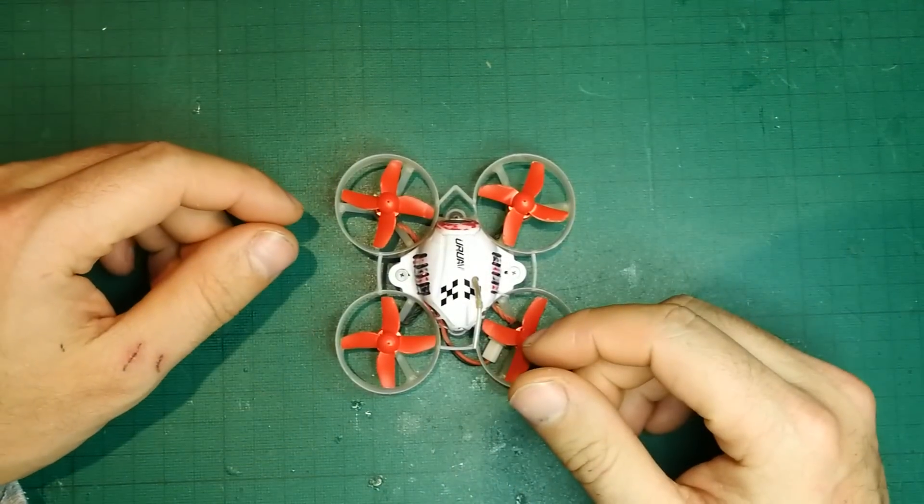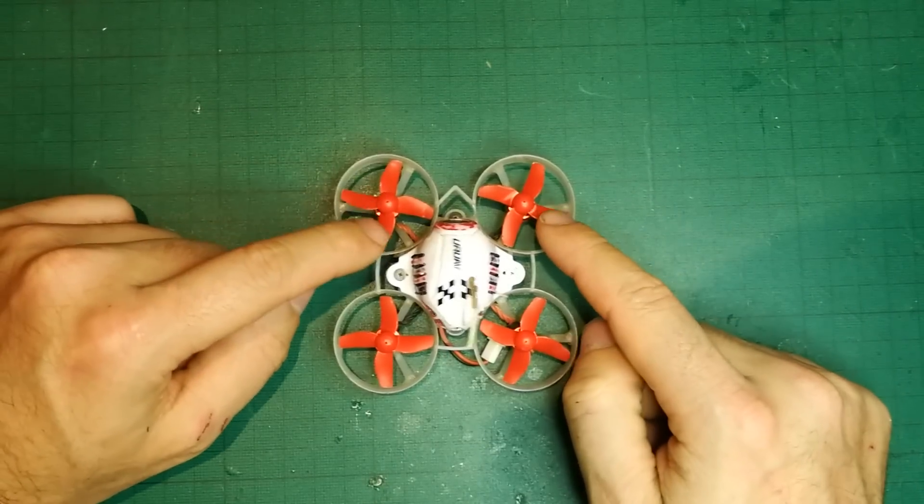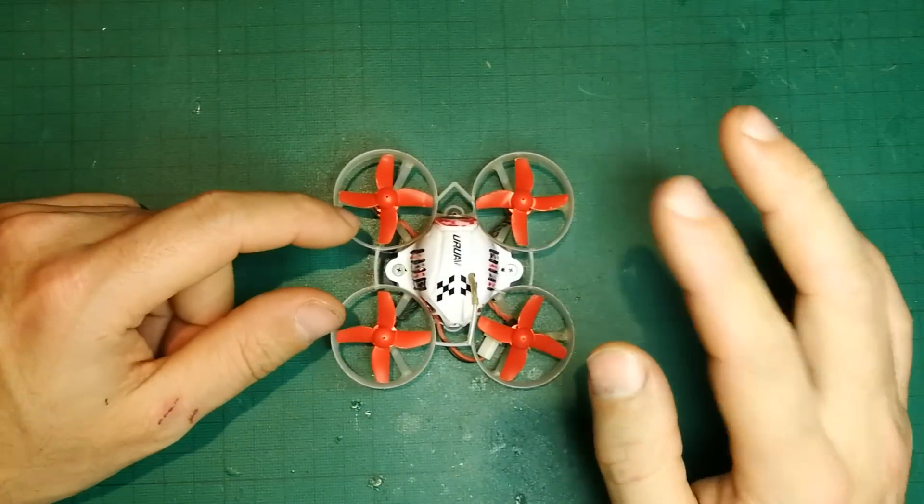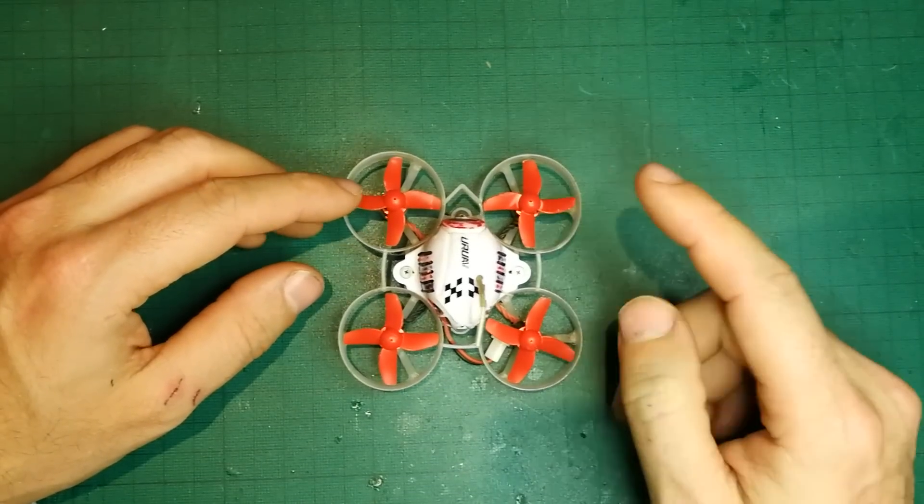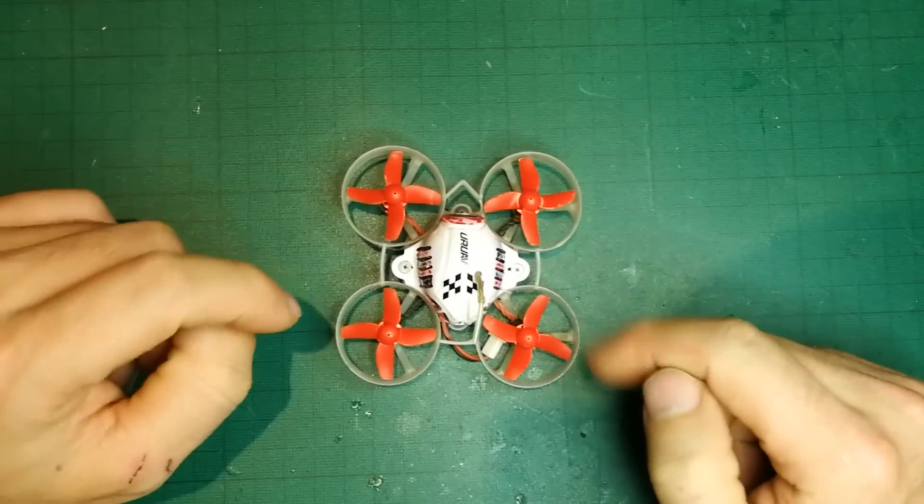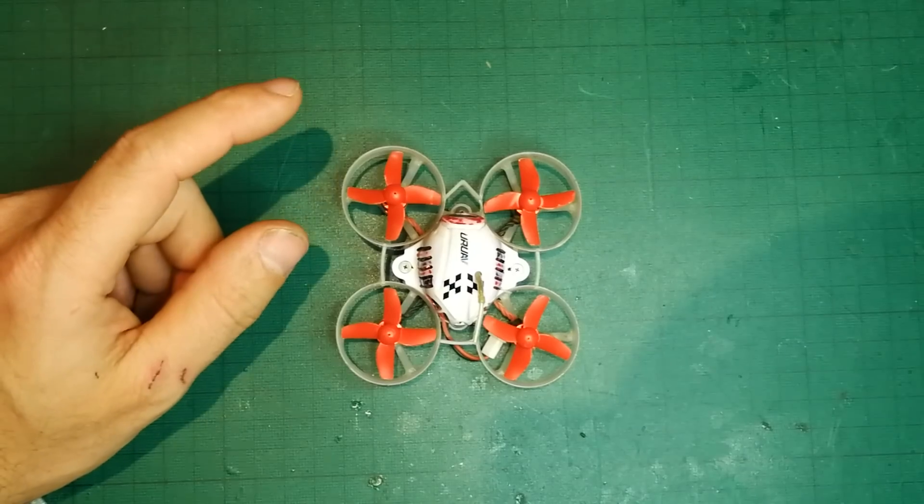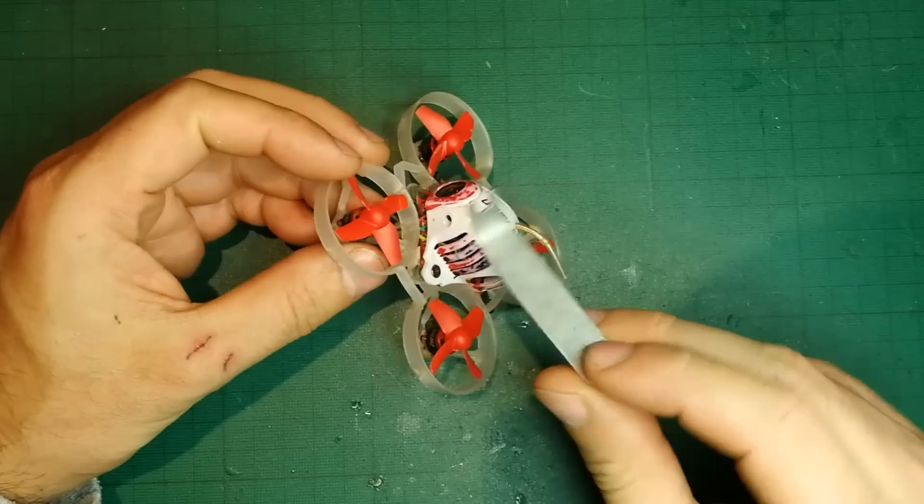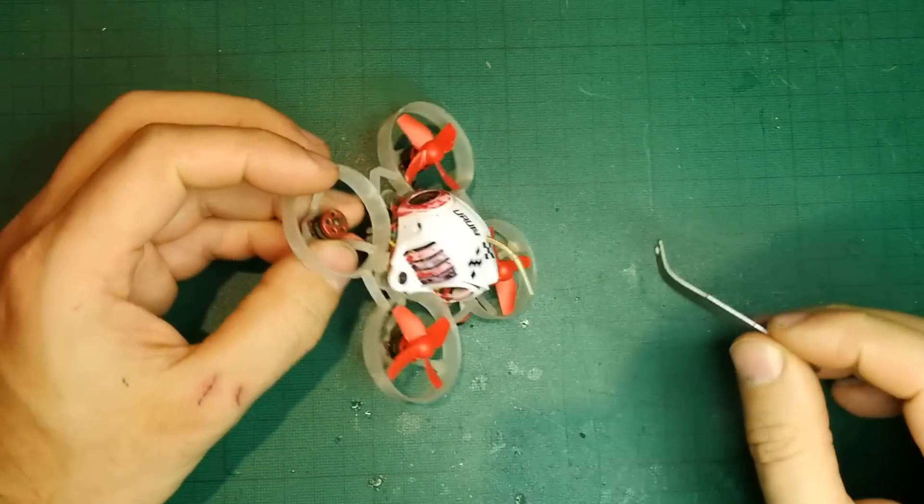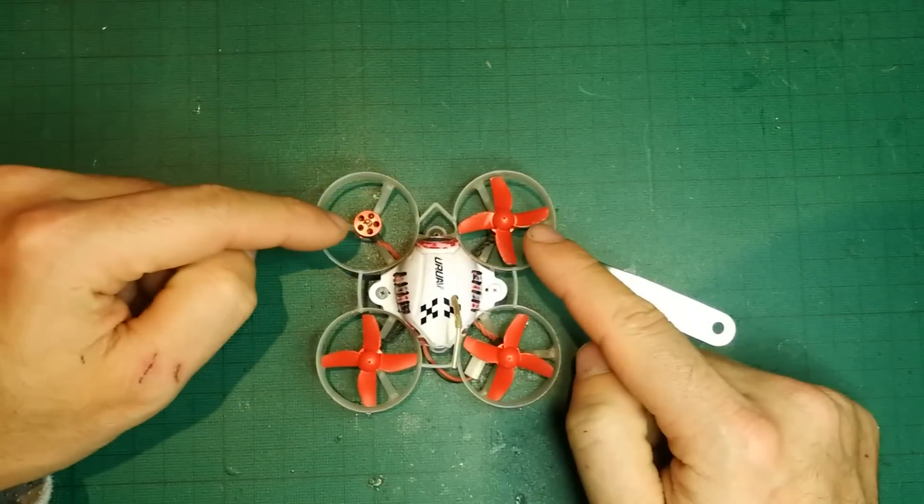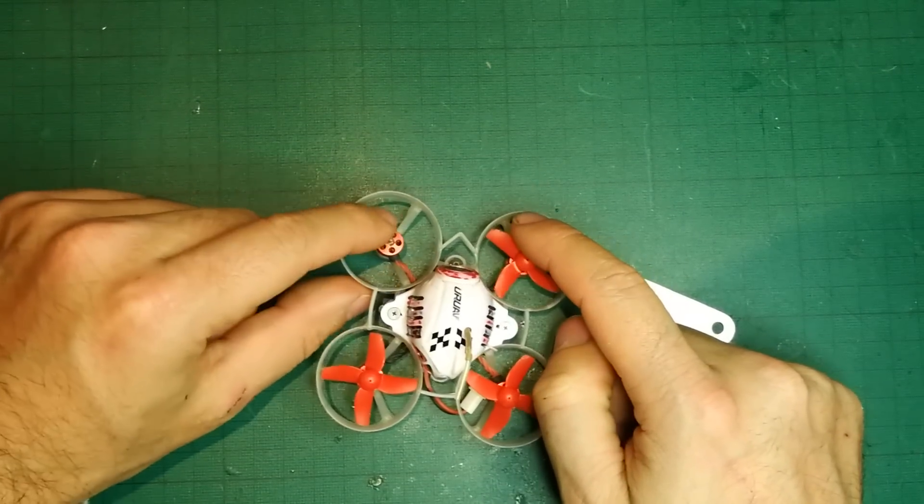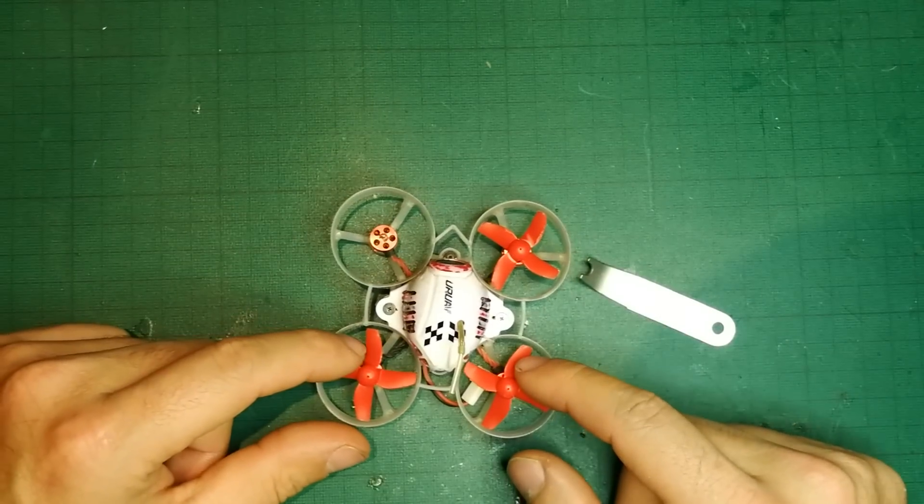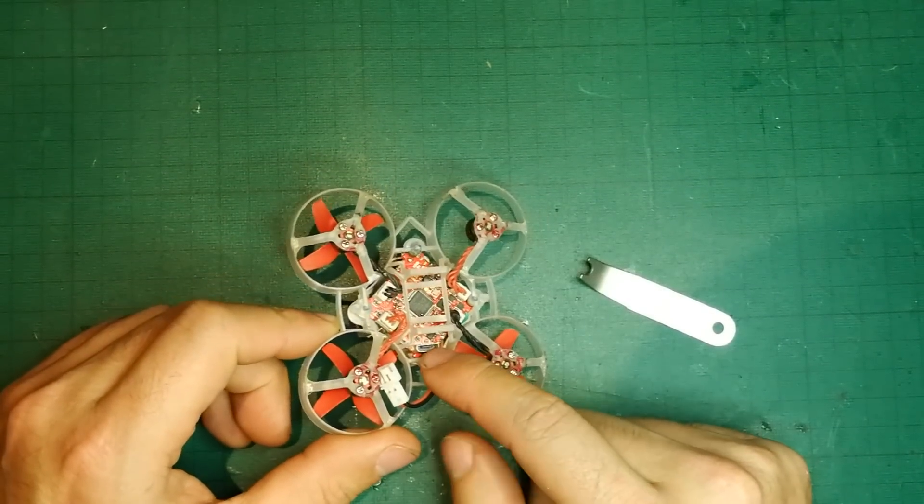First and foremost, you have to probably take the props off from your tiny whoop. If you have the tri-blades, just bin them, they're terrible. Get some EACHINE ones or some TBS ones. You will need a little tool to pop them off. You need to put them with the front props rotating outwards and the back props rotating inwards.